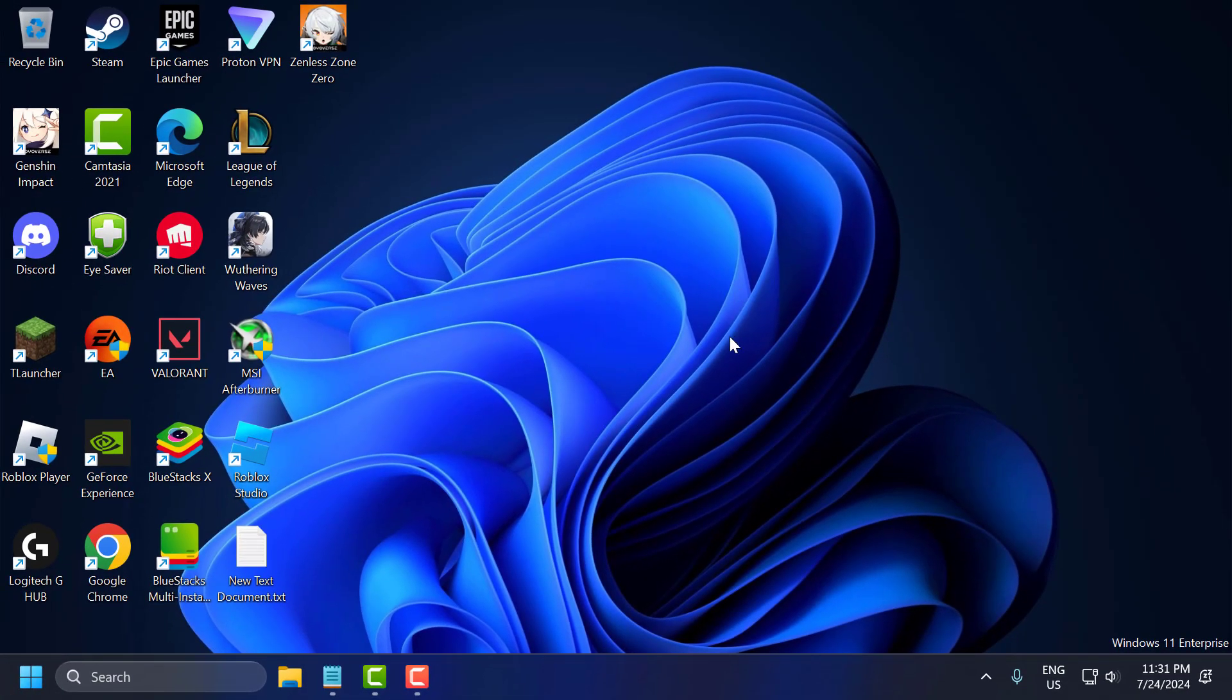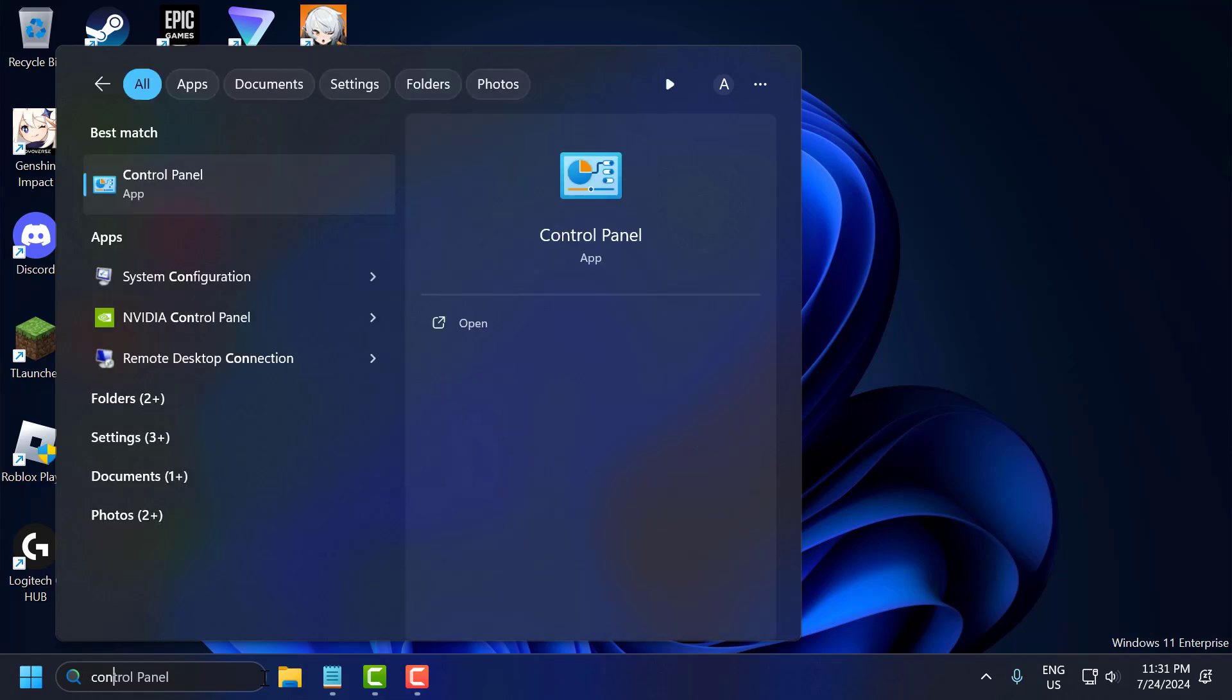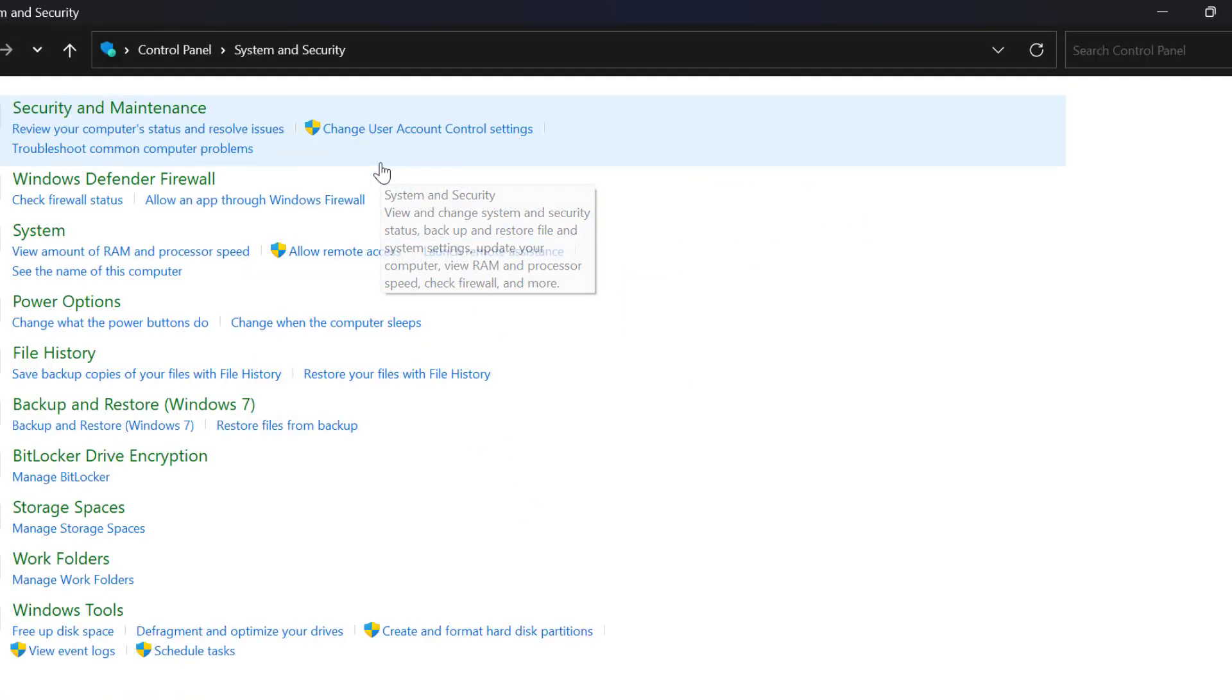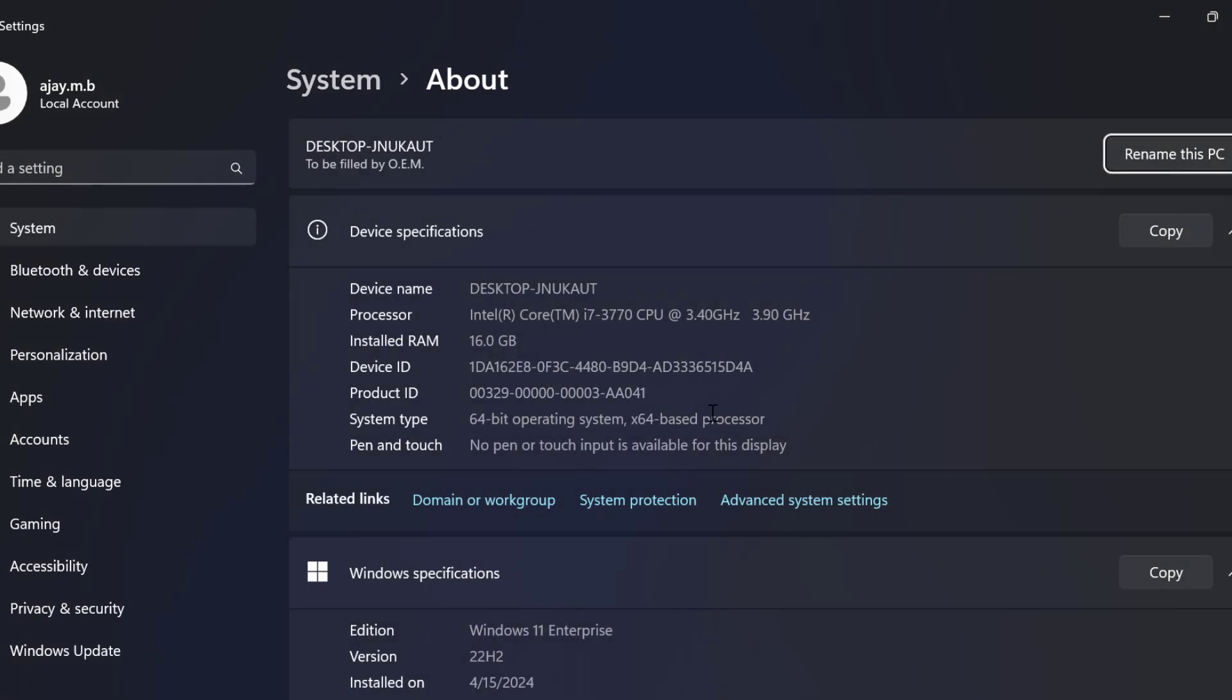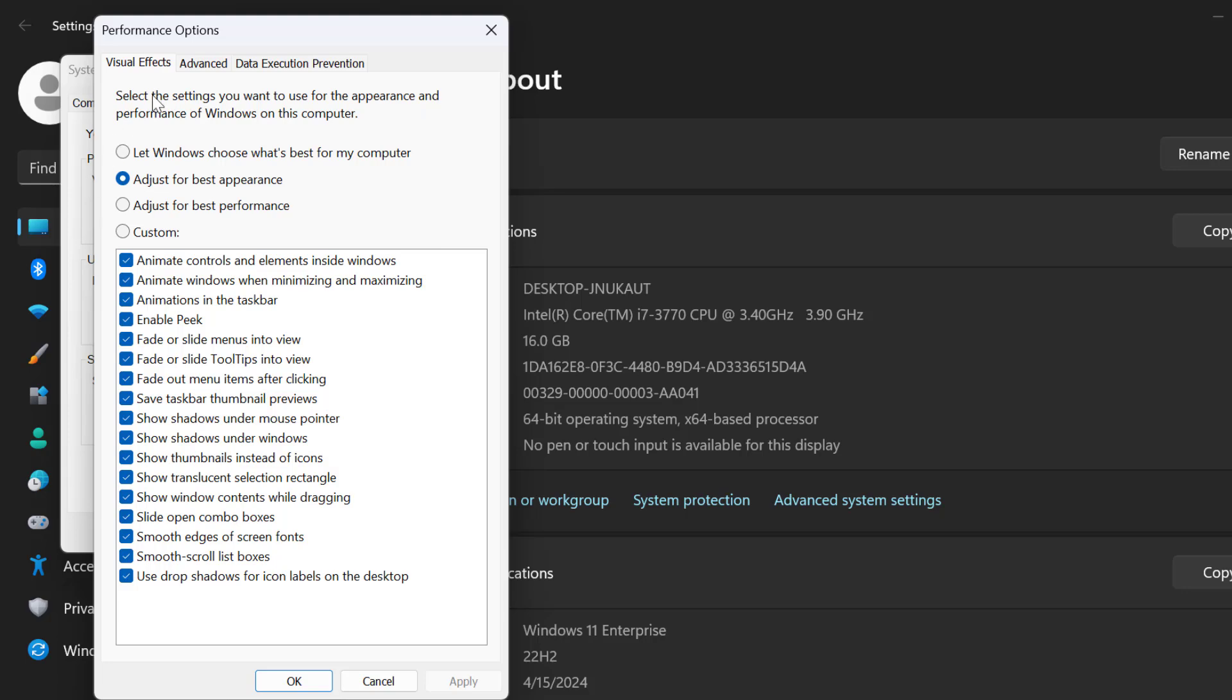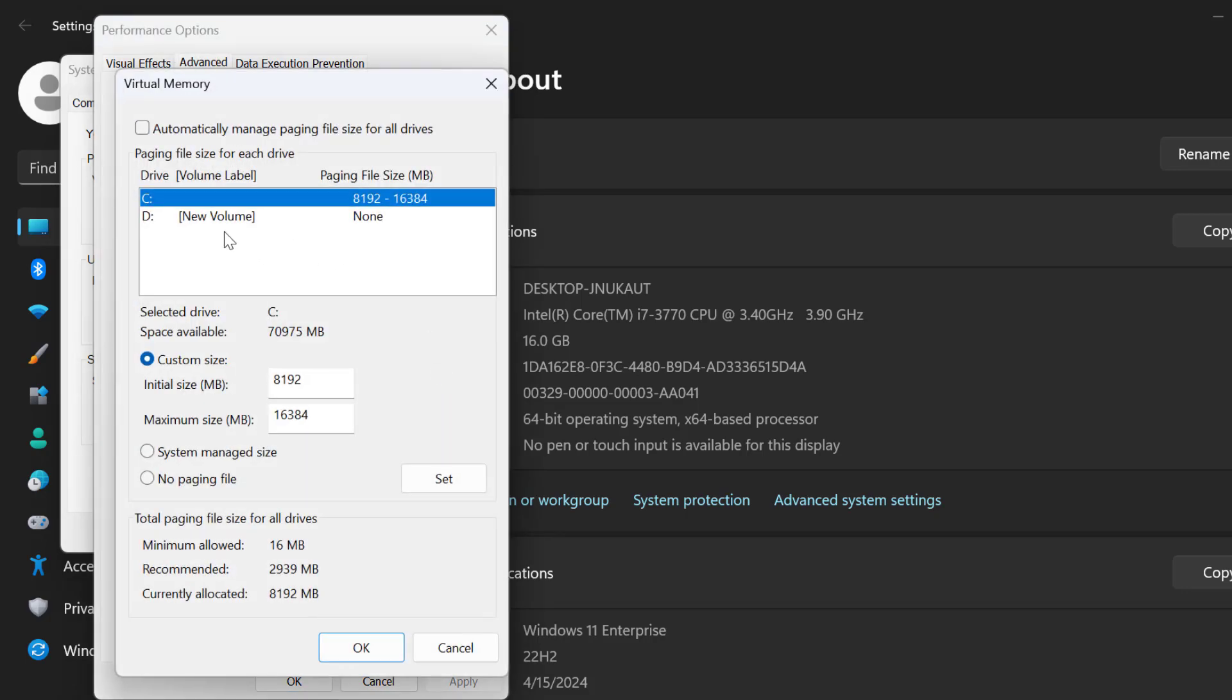The seventh step is to increase virtual memory. To do this, you just need to go to the search menu and type control panel. Click to open it. Select system and security, select system, select advanced system settings. Under performance, select settings. Select advanced. Under virtual memory, select change.